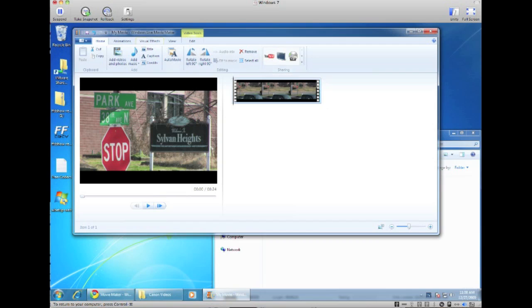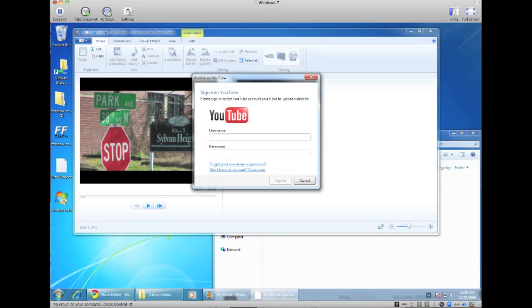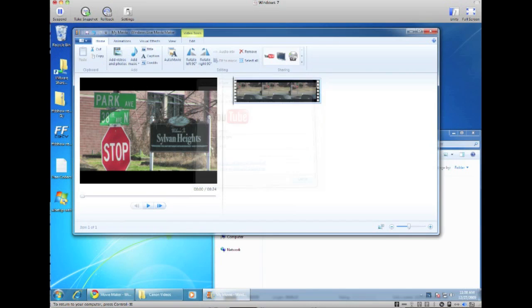If you do just want to actually use this Windows Live Movie Maker to edit the video, you can upload it directly to YouTube by clicking this button here. If you already have a YouTube account, just input your info here and it'll go ahead and upload it to YouTube for you.